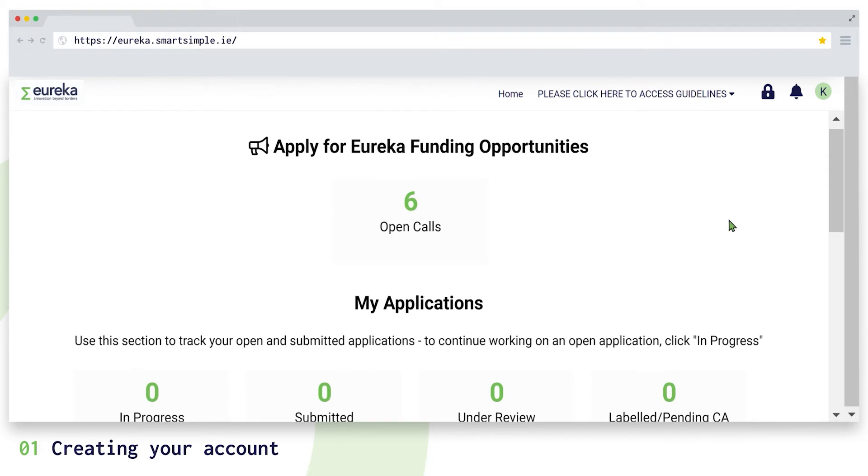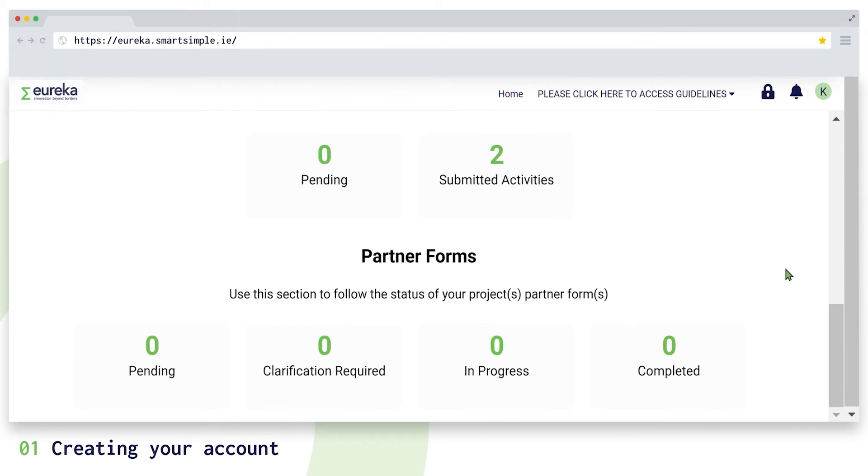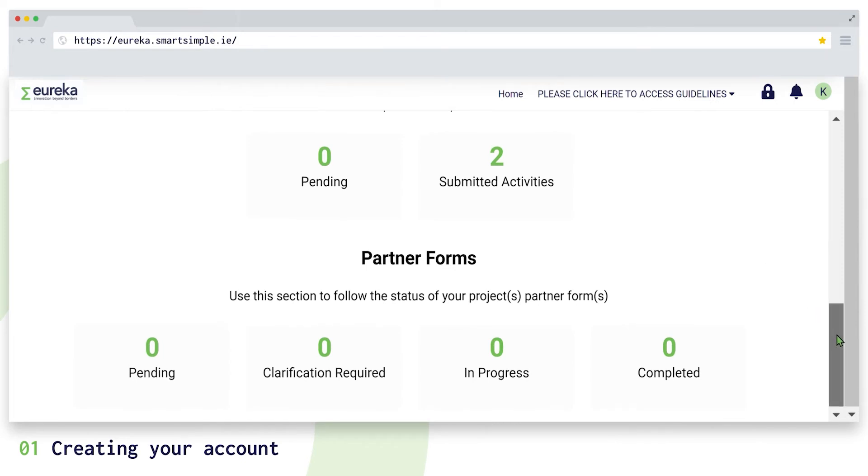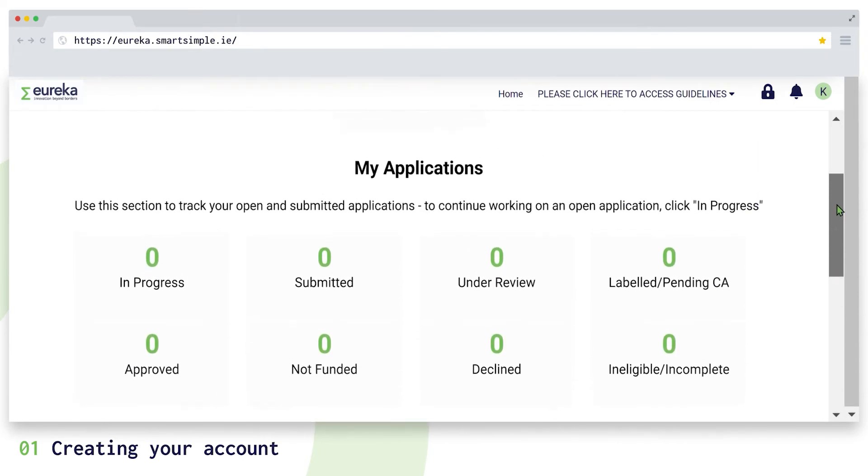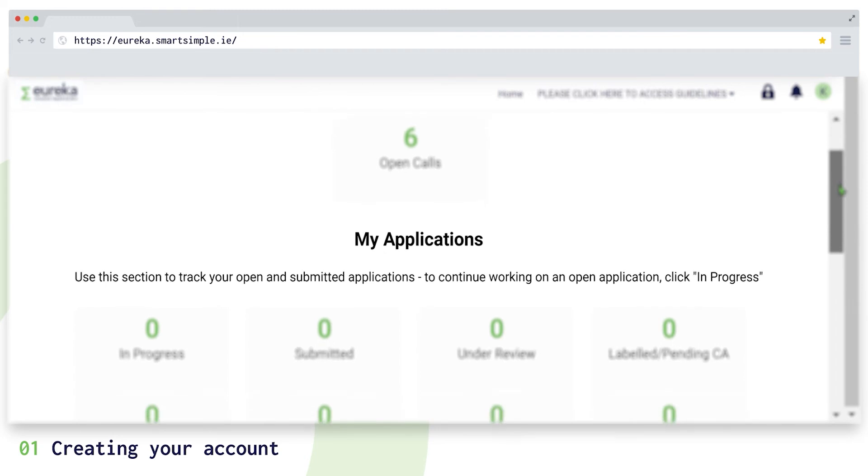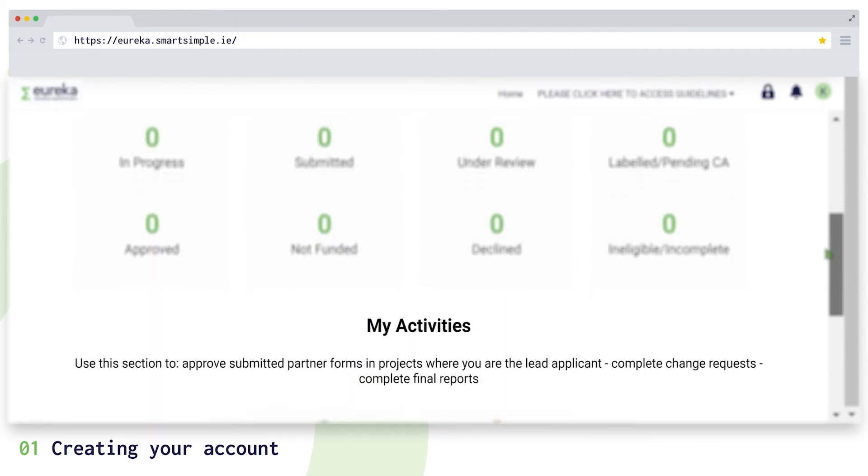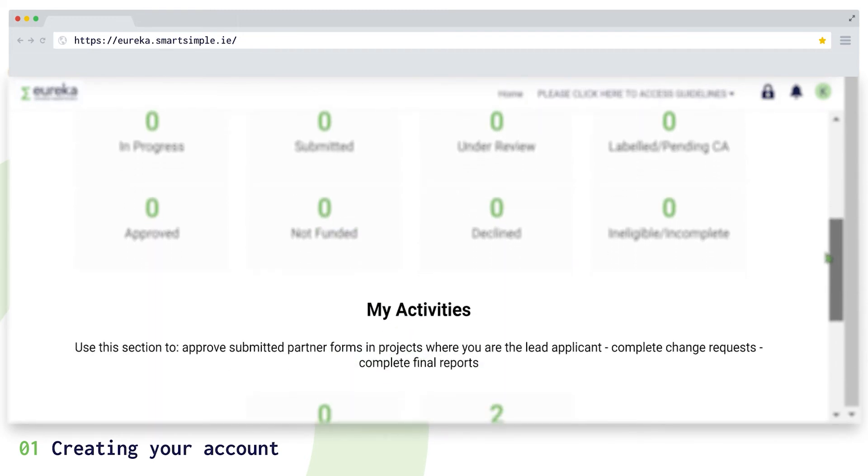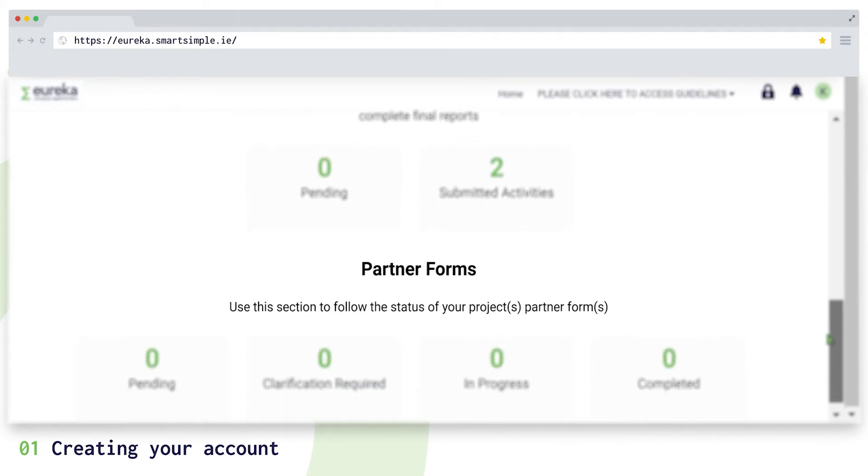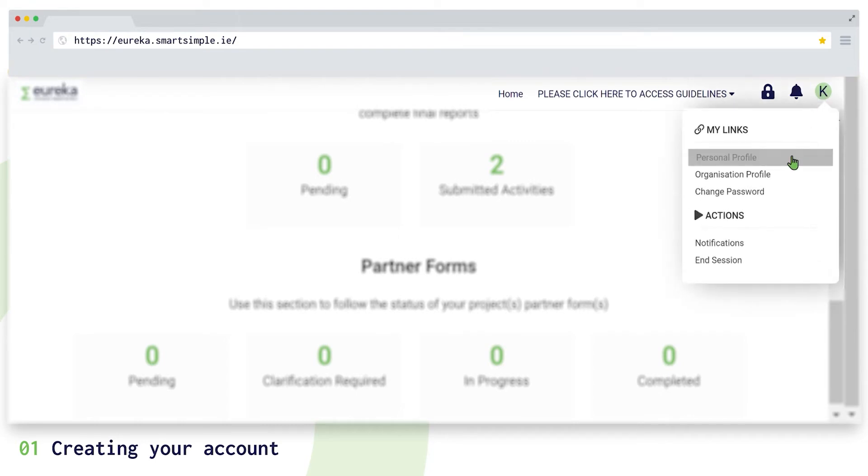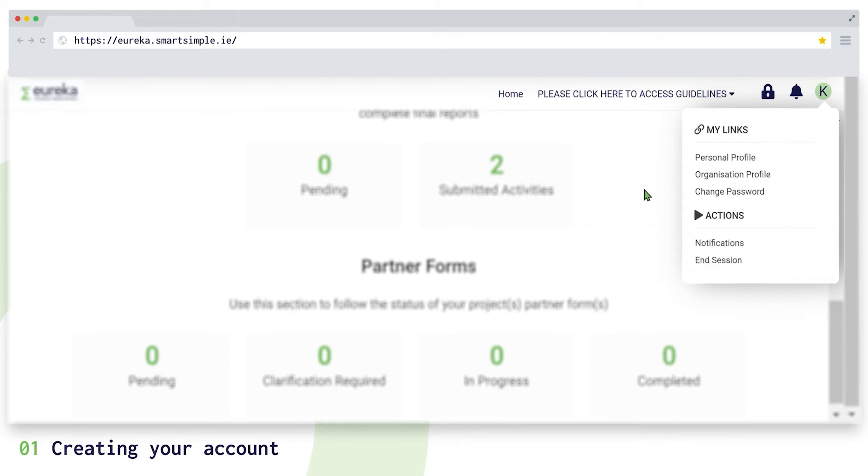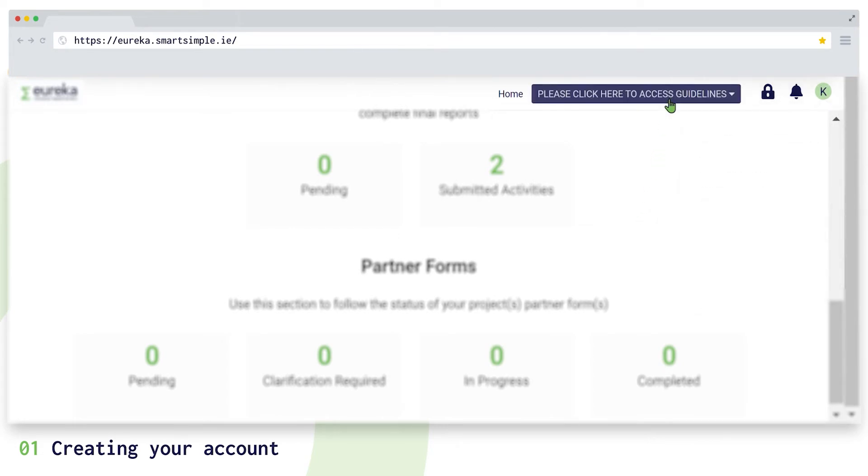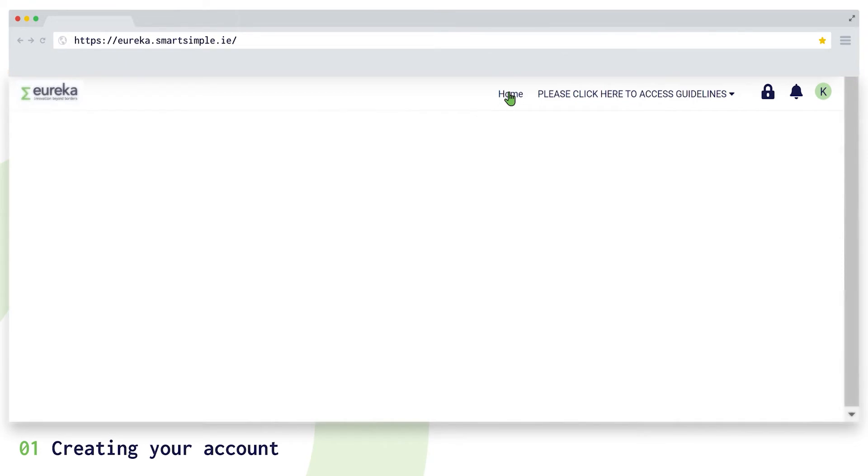The first thing you will see is your dashboard, which is divided into four sections. Below each section header there is a short description of what they include. The tabs at the top of the dashboard allow you to manage your personal and organization profiles, change your password and logout. You will also find a link to access guidelines and a home button you can use whenever you want to reach the dashboard.